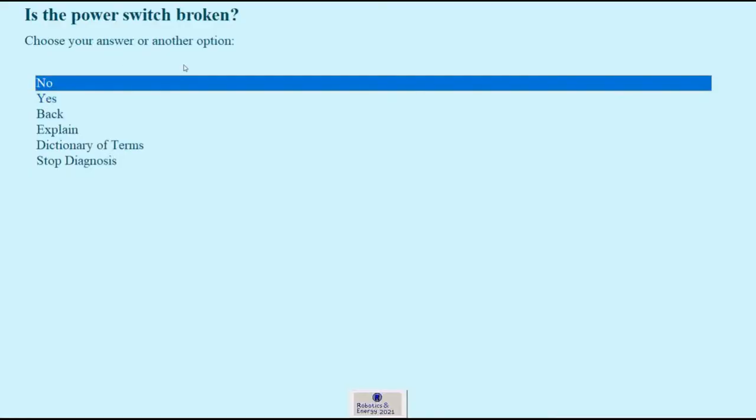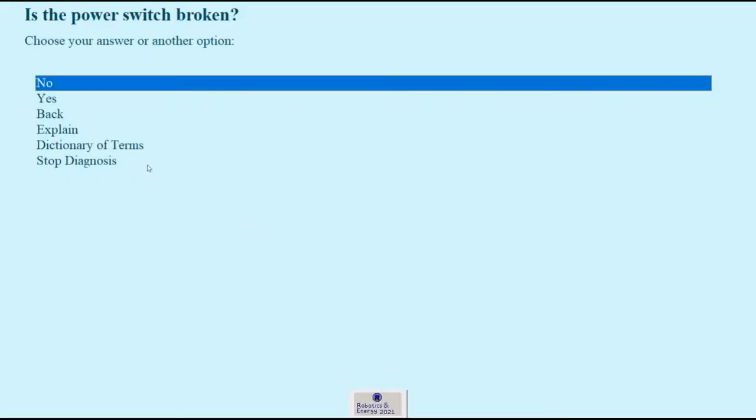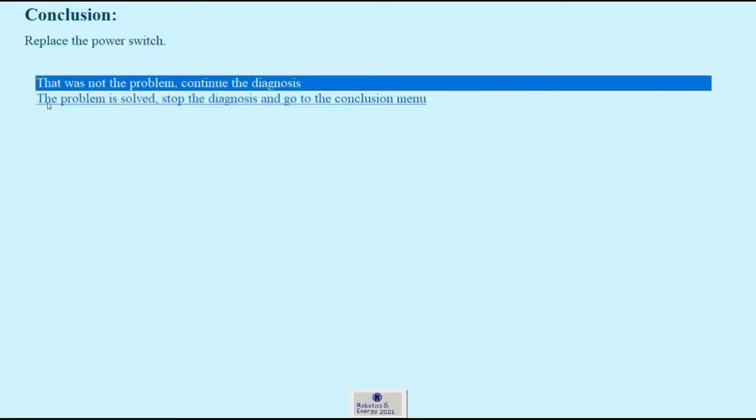And next question is, is the switch broken? Here we need to take out the switch and run a continuity check on the switch. And you know what, let's say yes, it was broken and I cannot turn on my computer because of that.